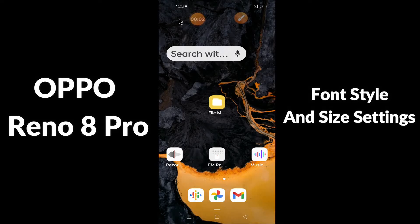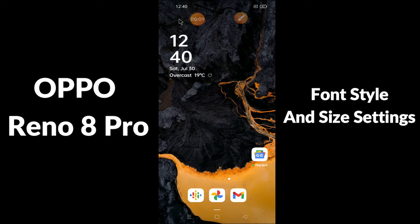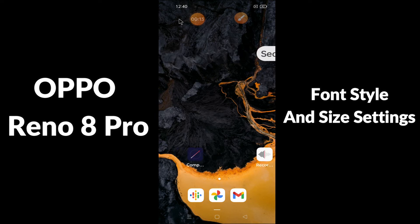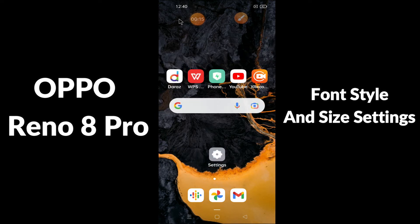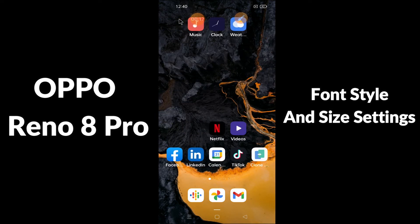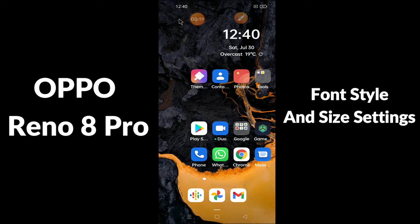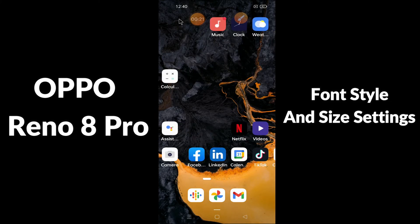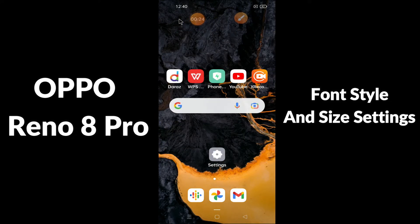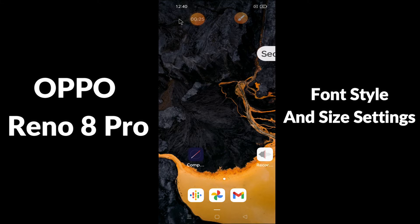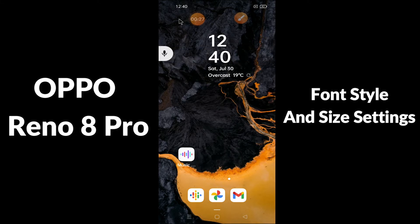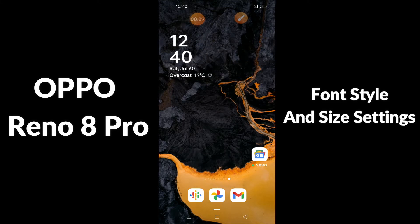Hello everyone, hope you're doing great. Welcome to my YouTube channel. In today's video, I'll be talking about the font size and style of your device, the Oppo Reno 8 Pro. If you want to have the font size and style of your choice, you can get it by following the few steps which I'll be showing you in today's video. If you are new to my channel, don't forget to subscribe and press the bell icon so you won't miss any of my updates. Watch this video and you will learn how you can have the font size and style of your choice.